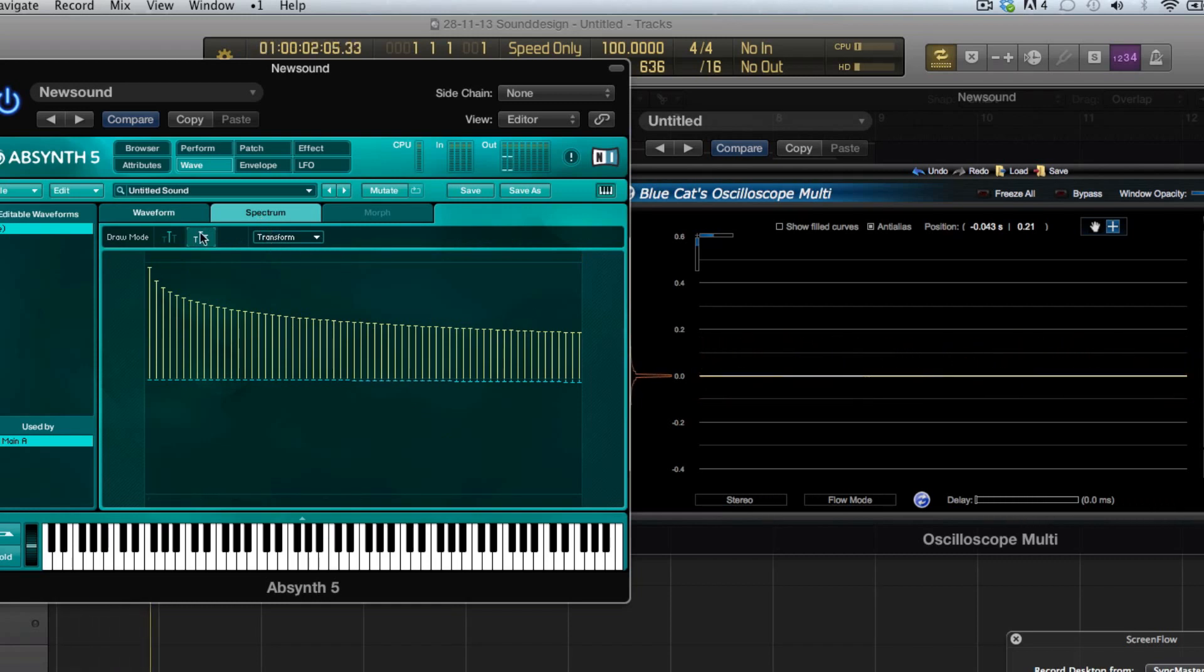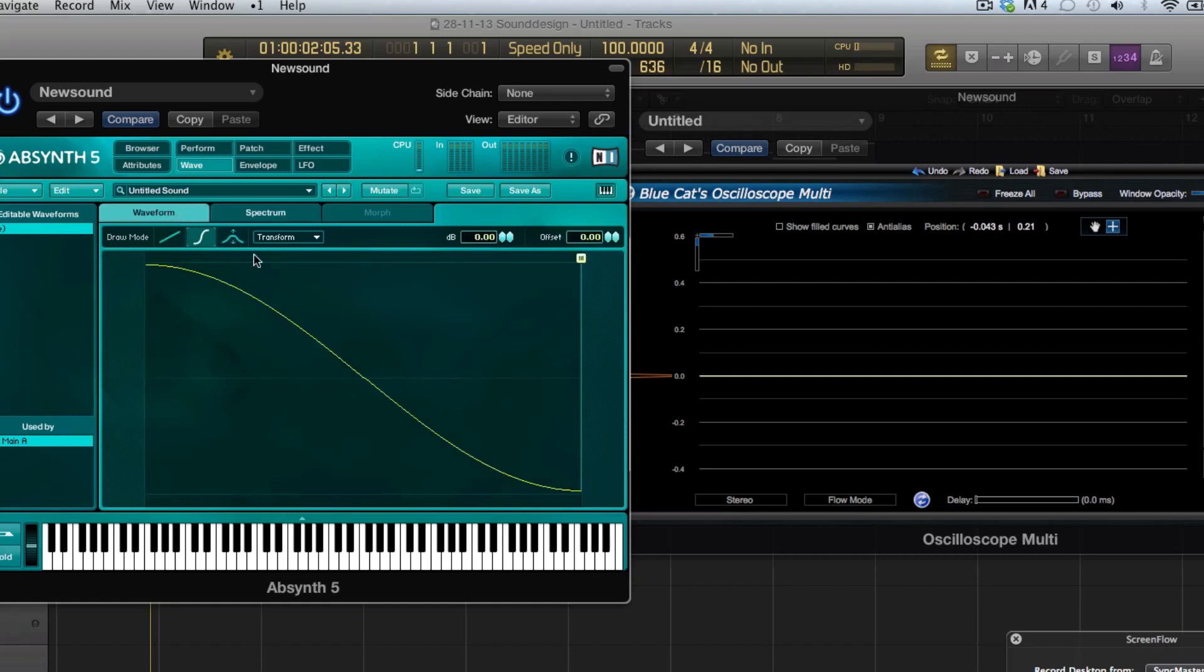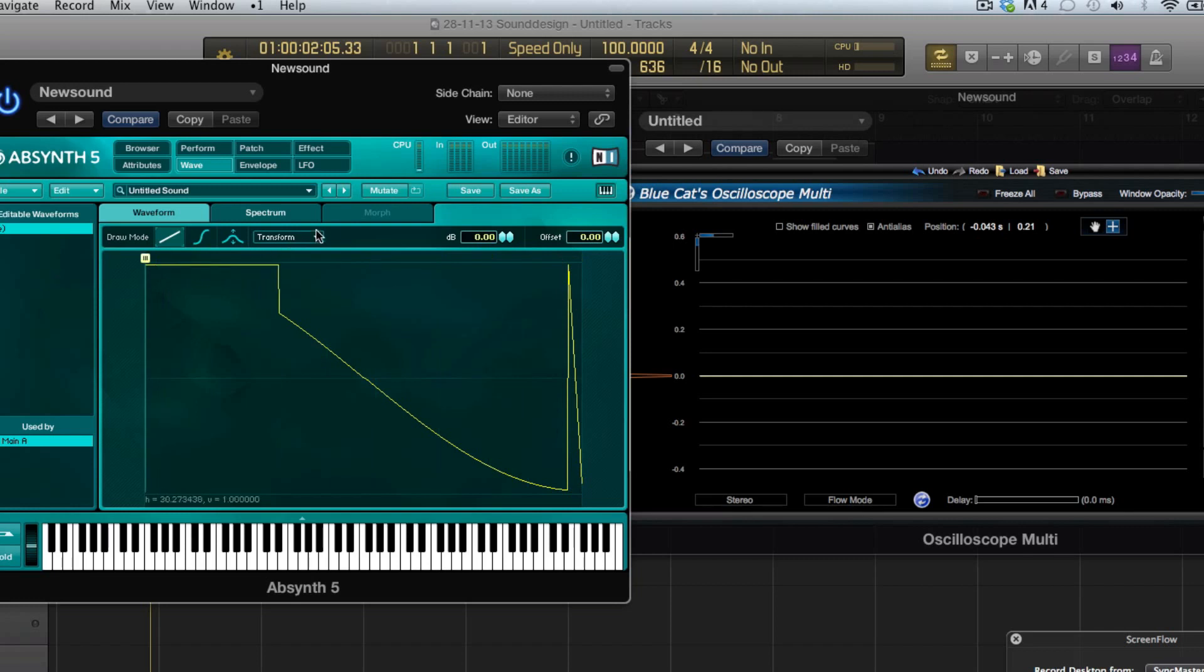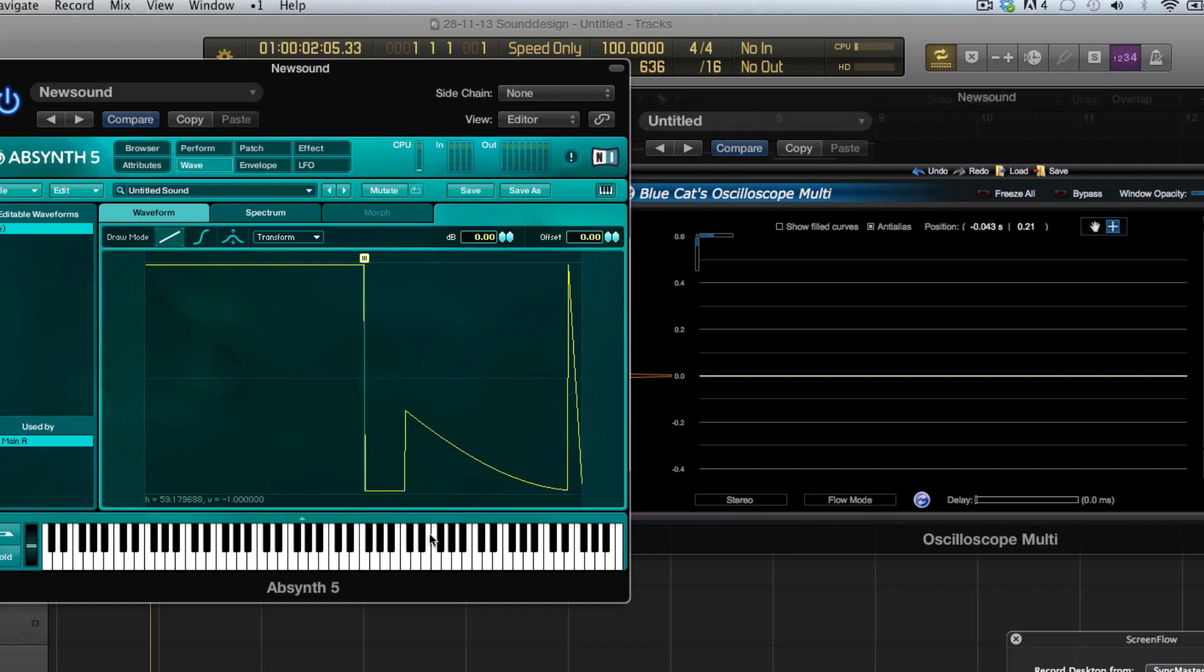The other way around, if I draw a sort of a saw here, you can see that in the spectrum page we also see those changes. This is pretty cool because this allows you to learn more about waves and waveforms because you can draw something and then immediately see how much harmonics that has.